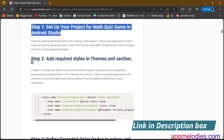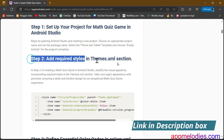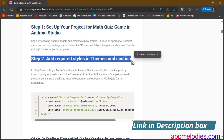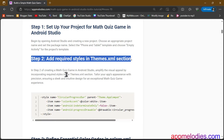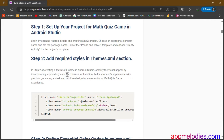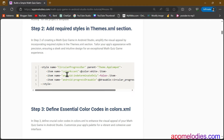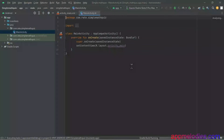Step 2. Now, let's add some visual flair to our math quiz game. In themes.xml, we shape the personality of our app. Think of it as giving your creation a unique style and identity that sets it apart in the world of apps.